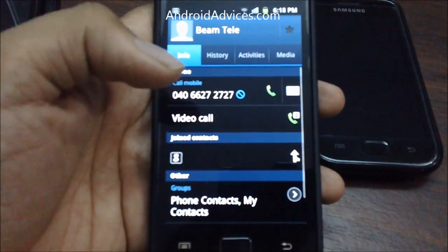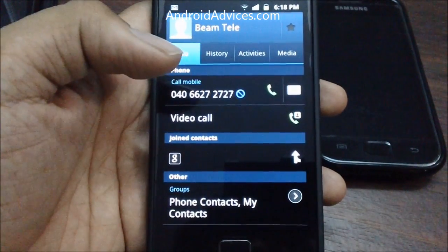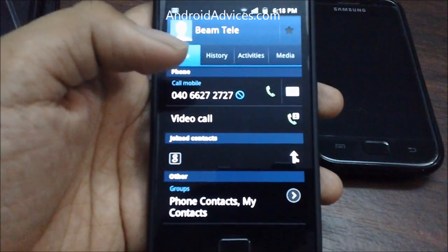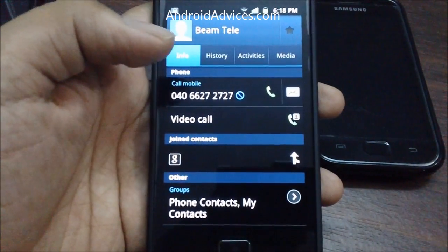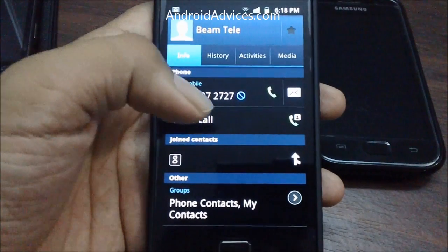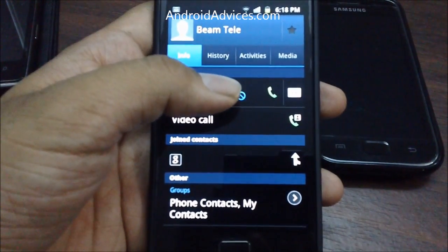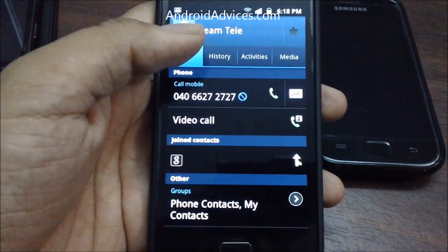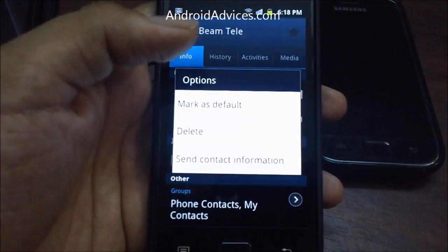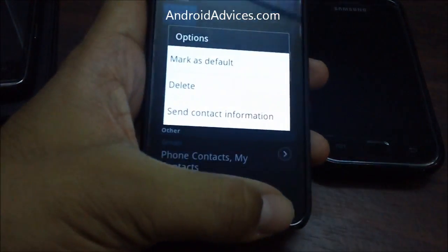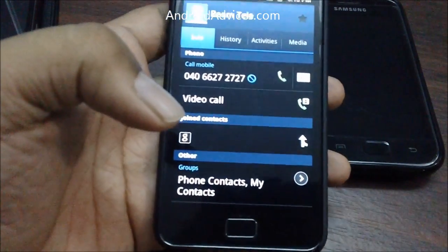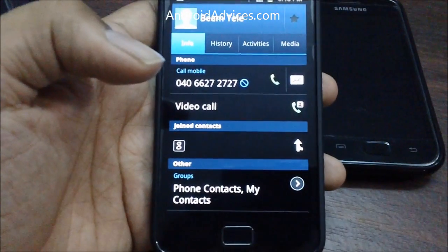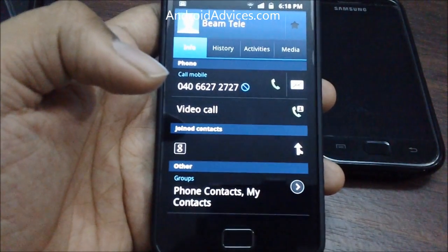This would add this number to the blacklist option, and this means that you can actually call this number, but the other party when they try to call you, they won't be able to connect with your mobile phone and it would just disconnect their call. So this can be a very handy feature when you would like to blacklist or block some mobile phone number or any contact number on your Android based mobile phone. Thanks for watching.